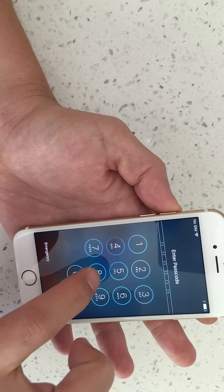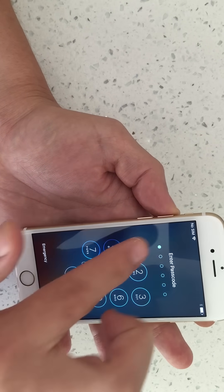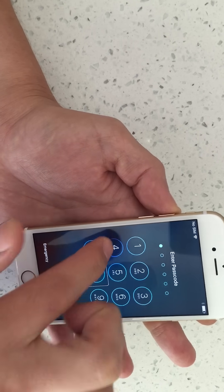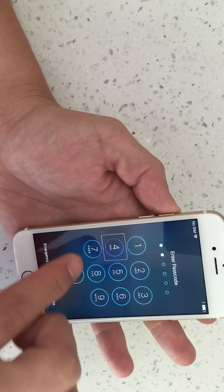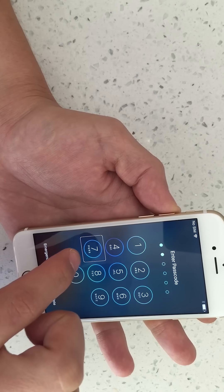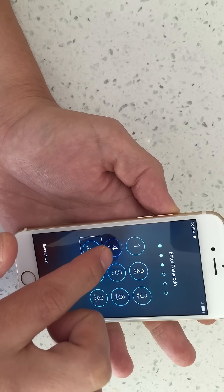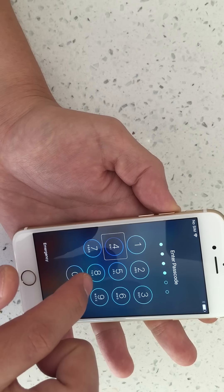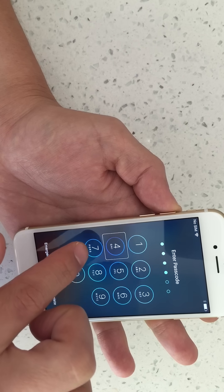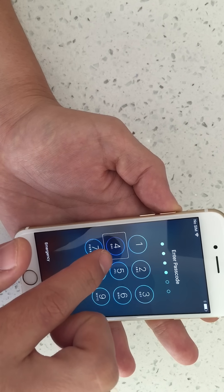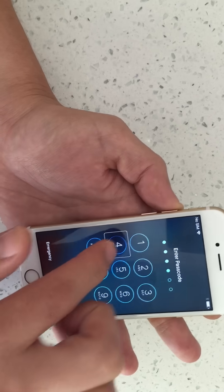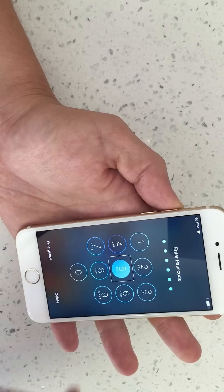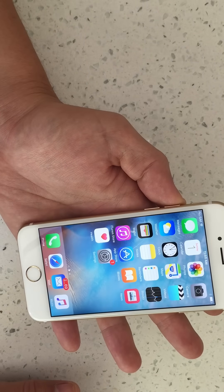So I'm going to use the 8 first — push on 8 and then double tap. Then I'm going to go to number 4: single tap, double tap. Then number 7: single tap, double tap. Then 4: single tap, double tap. Then again: 4 single tap, double tap. Then number 5: single tap, double tap. And what do you know? Now we're in.